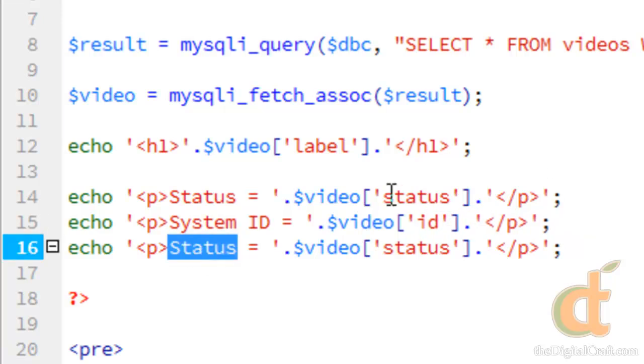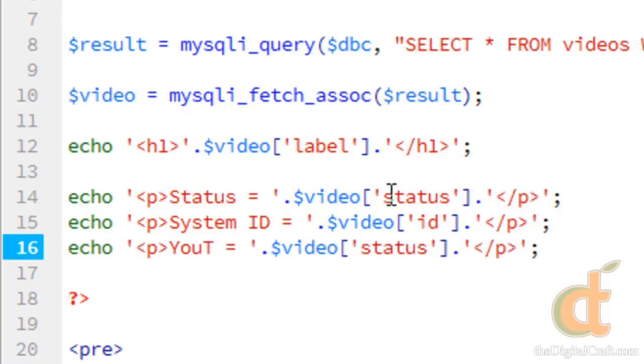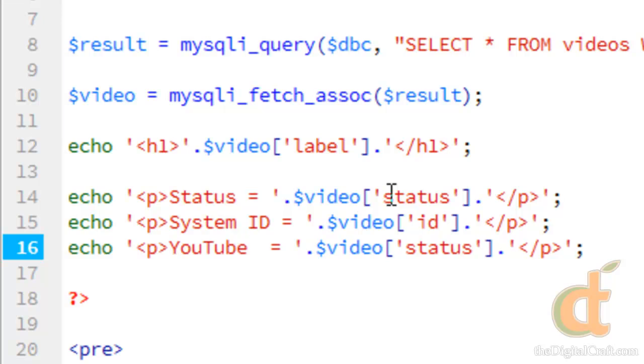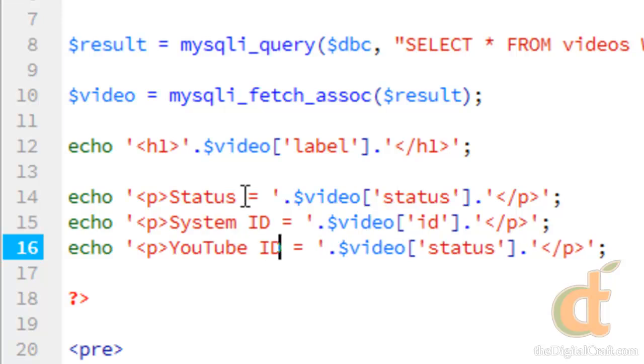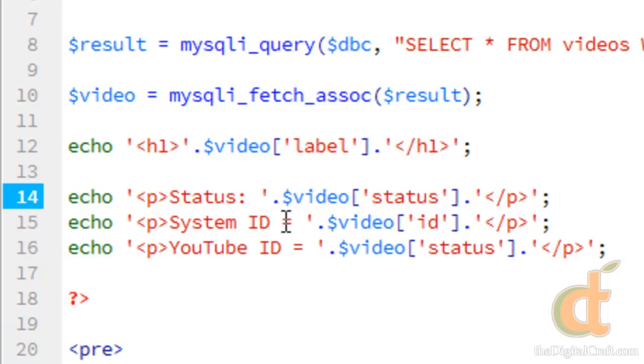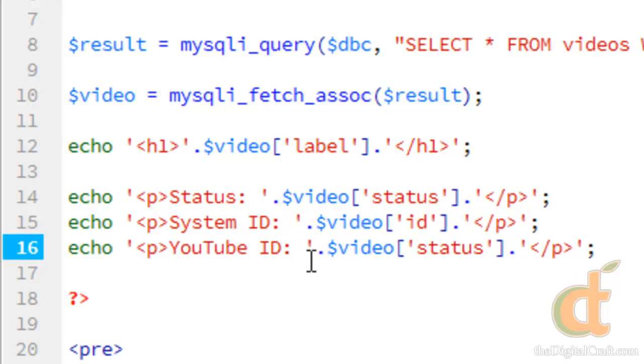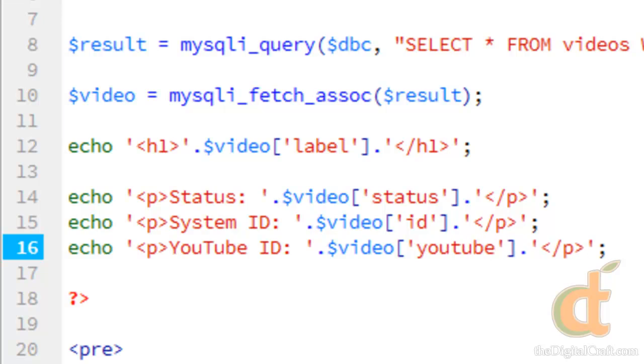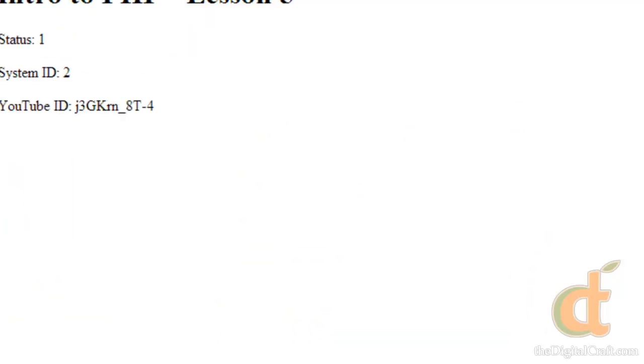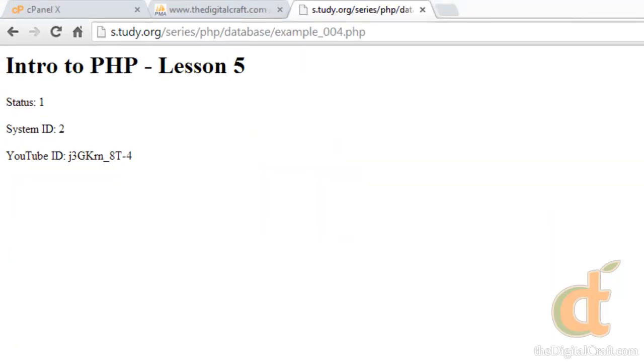This ID. And YouTube ID. And actually I'm going to change this equals to a colon and change this to YouTube_ID. Save this. Refresh. And again remember we commented out our, so there's that.